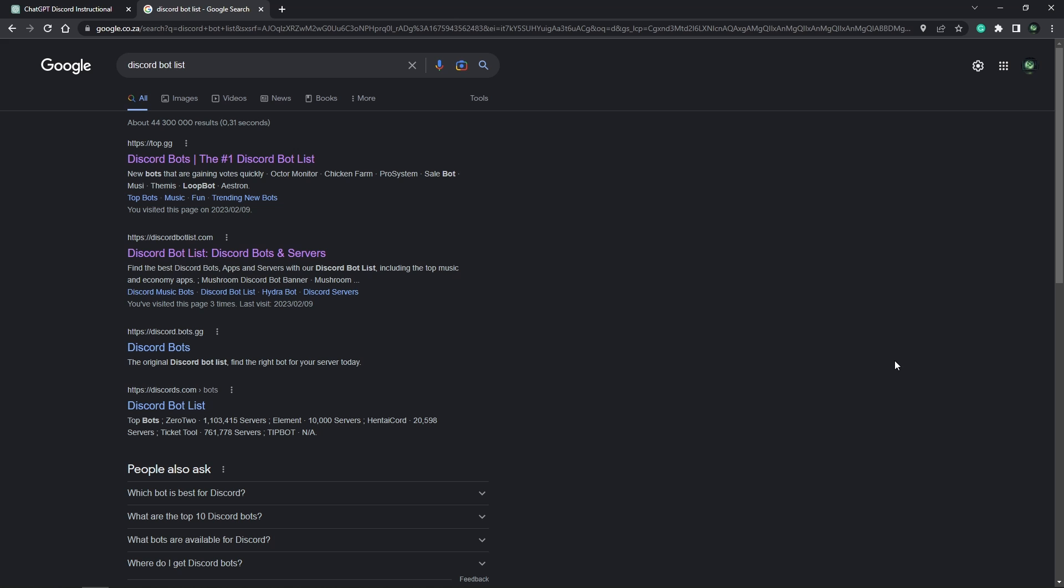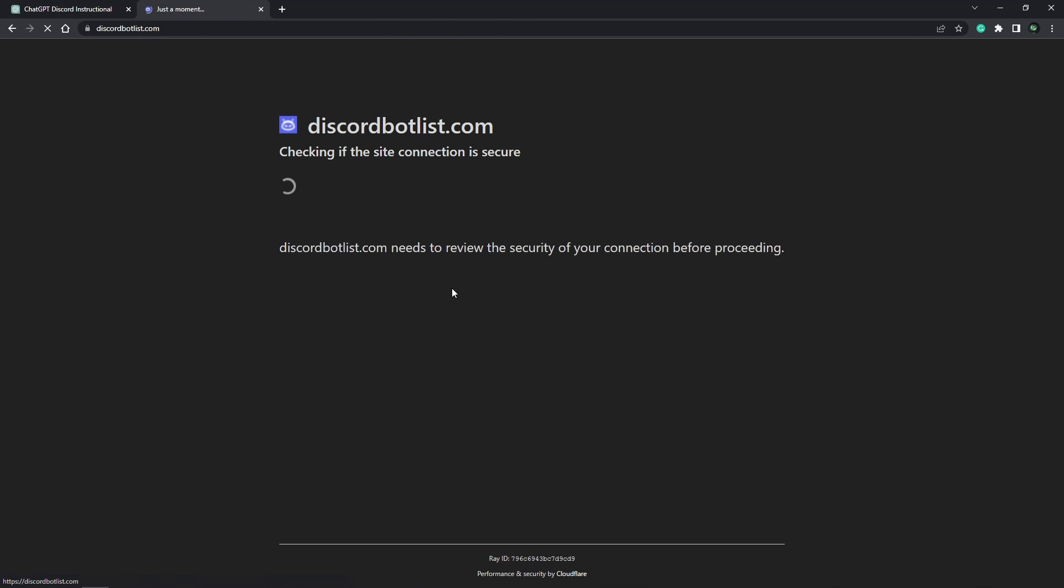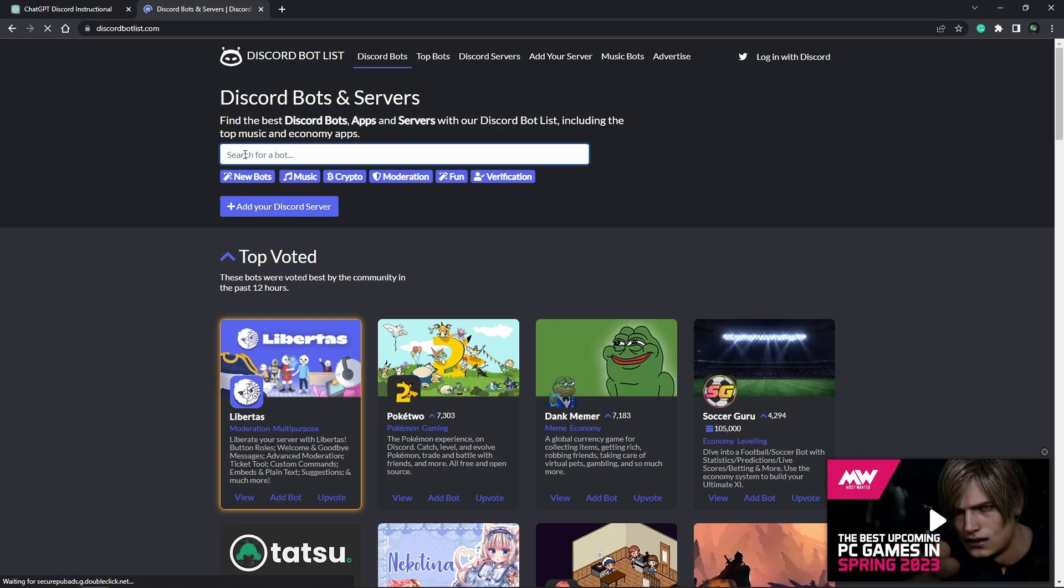To install the ChatGPT bot on your Discord server, you'll need to follow these steps. First, go to the Discord bot list website and search for ChatGPT.